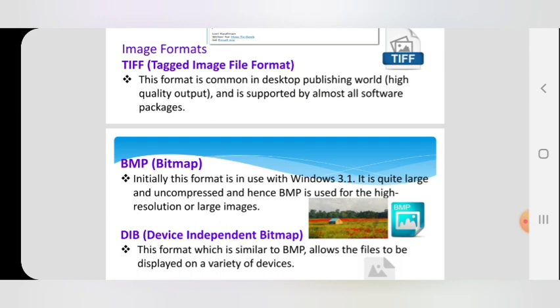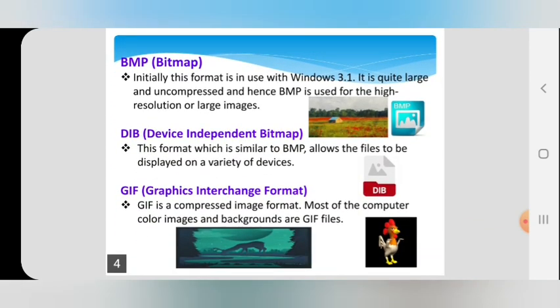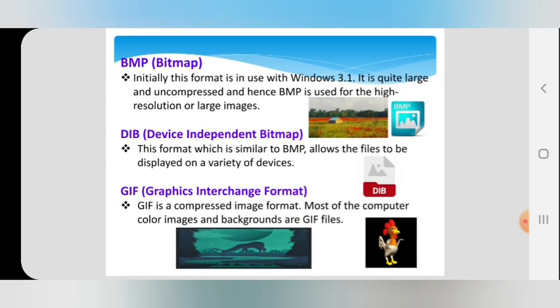The next format is BMP — Bitmap. Initially this format was used with Windows 3.1. It is quite large, and hence BMP is used for high resolution or large images. The best example for BMP is the raster images we had discussed earlier.